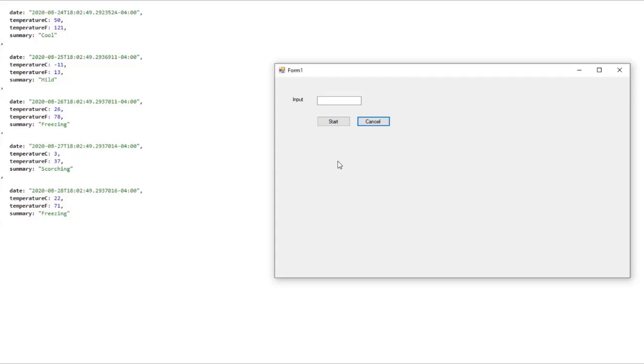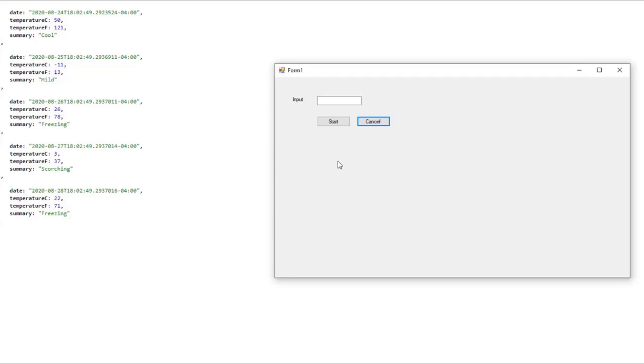Therefore, as you can see, with the cancellation token source, we can generate a token that we can pass to methods so that we can cancel the operation. It is good practice to provide the user with a mechanism to cancel a long running operation. And of course, never forget to dispose the cancellation token source. Since it implements IDisposable, we should always dispose it.